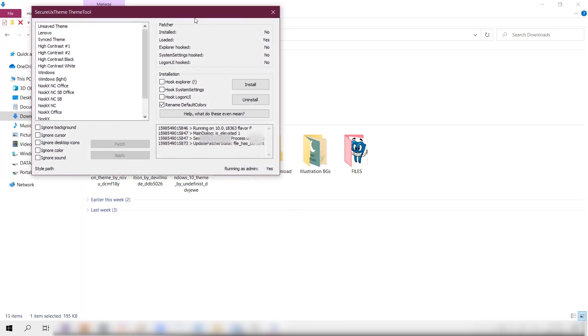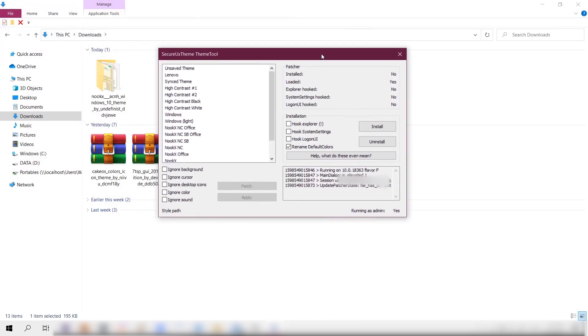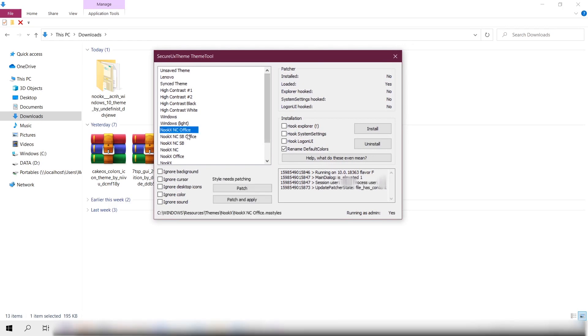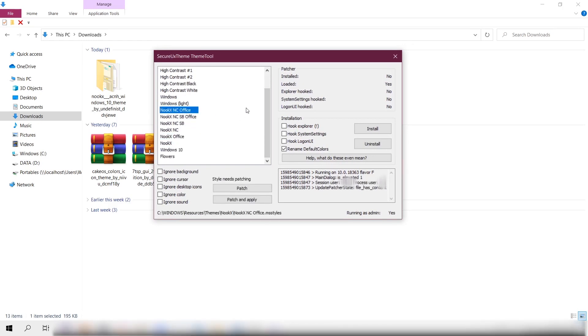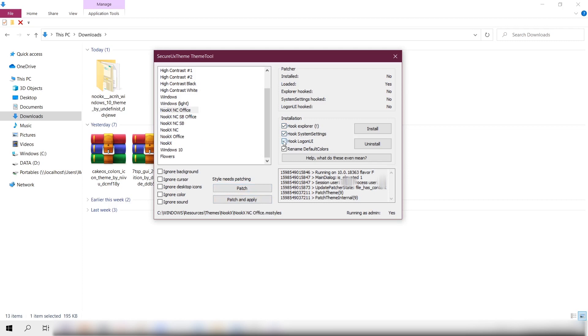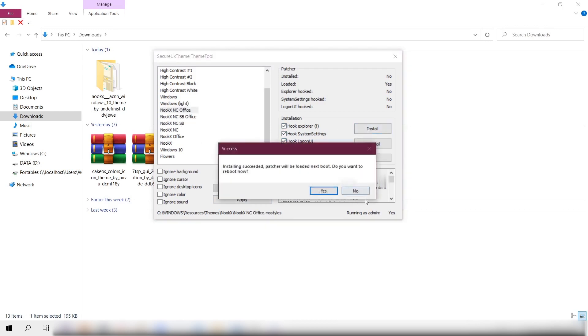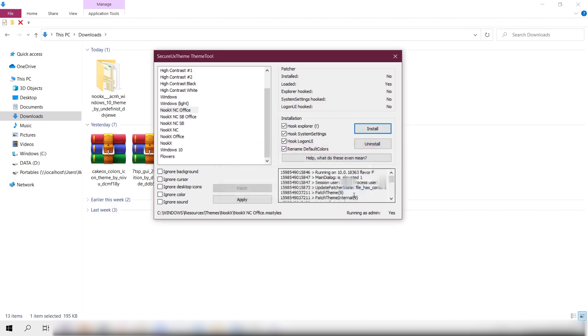Now we're seeing the available themes that are on the Windows theme folder. There are six variations of the Nuke theme here, and what we need to do is click Patch. I'd like to tick all the boxes on the right here to make sure I'd properly install everything the theme has to offer, otherwise you might not see some features of the theme. I tried it and some parts were missing, so just be mindful of that.